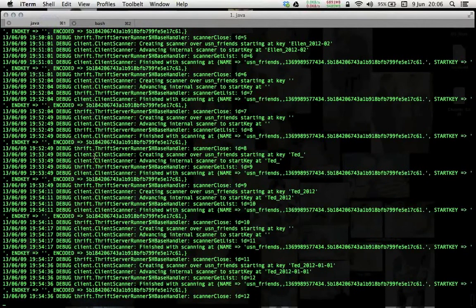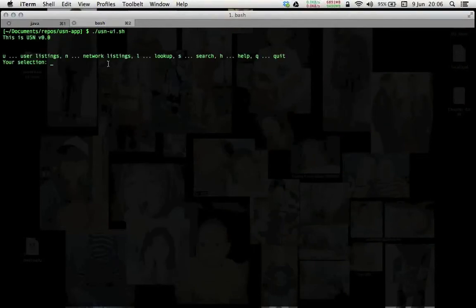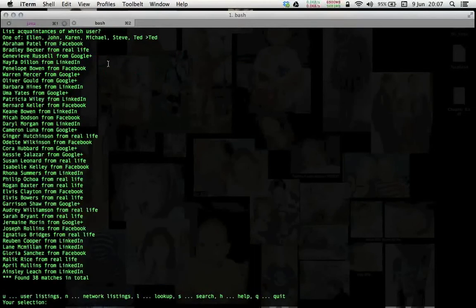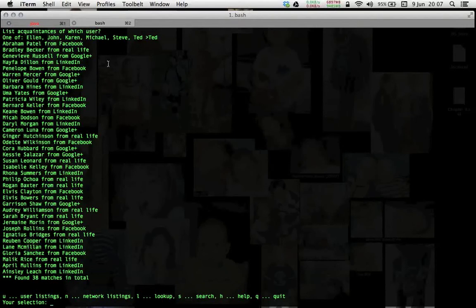Just checking HBase thrift server is running, yes, cool. Let's start the front-end. So we have a number of options here, diverse listings, lookup, search functionality. Let's first have a user listing of the user Ted. So we see some 38 people Ted knows over a number of different networks.